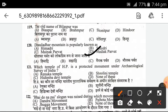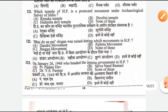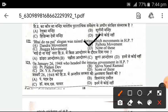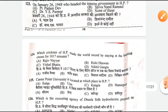Which temple of Himachal Pradesh is a protected monument under the Archaeological Survey of India? C — Dimba Devi Temple is the right answer. The slogan 'Bhai Dho Na, Pai Dho' was released by which movement of NHP? On January 26, 1948, who headed the interim government of NHP? B — Shivanand Ramal was the government head.